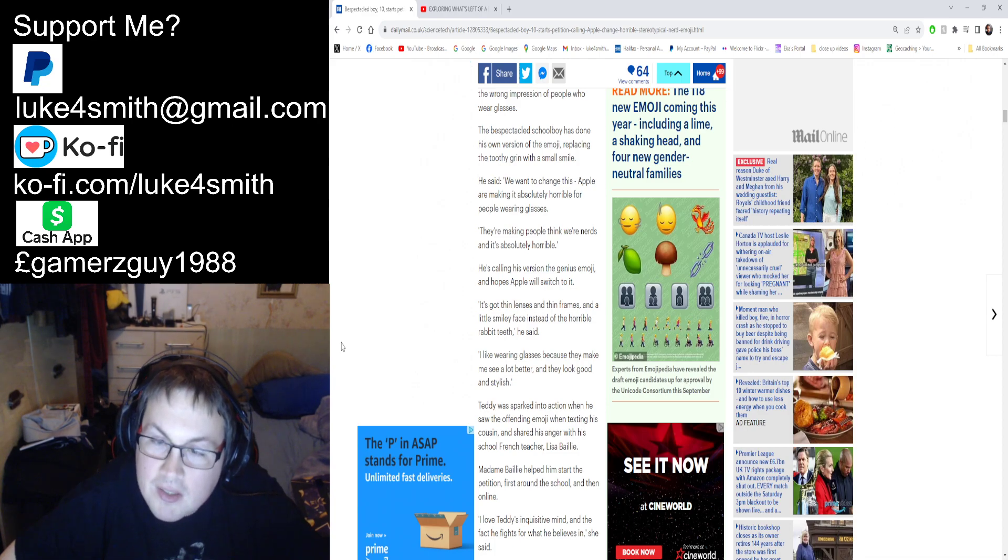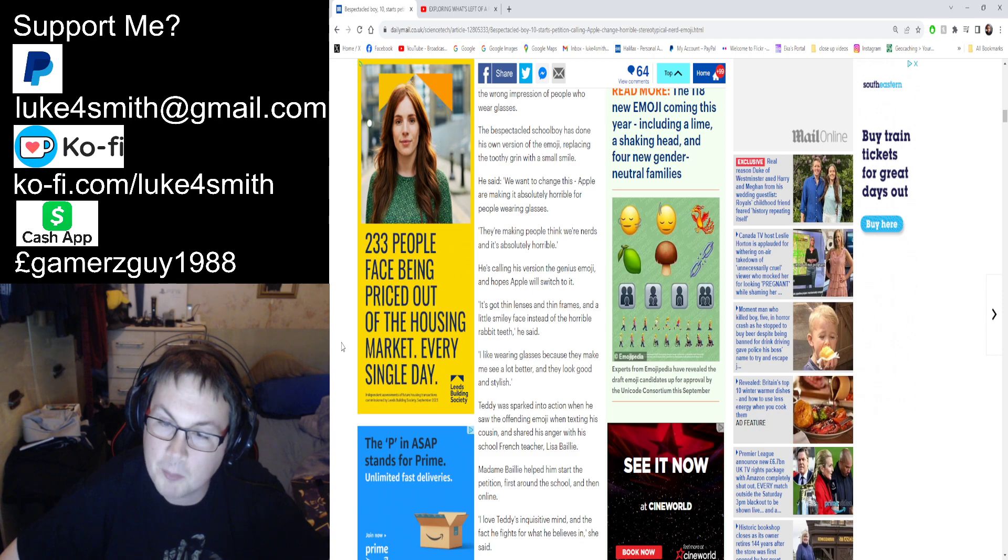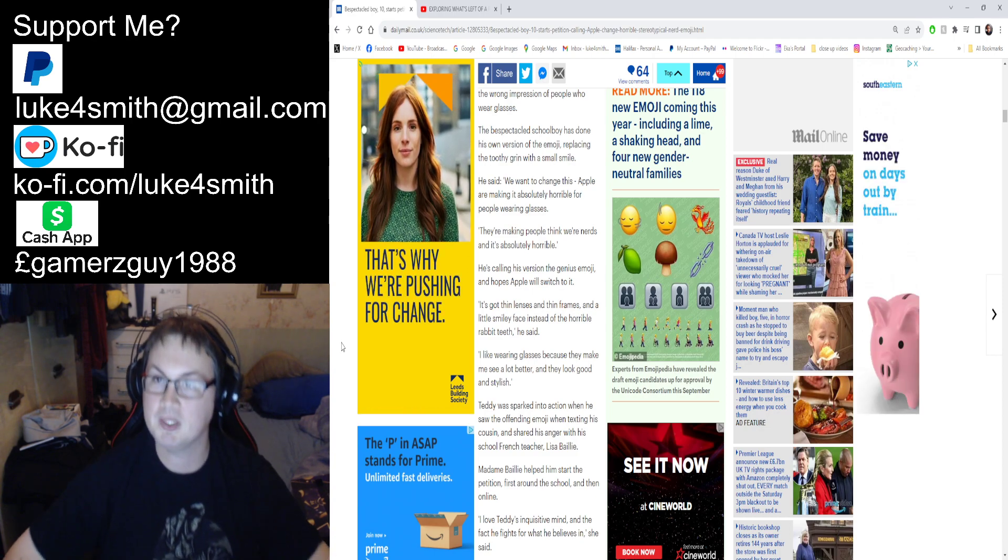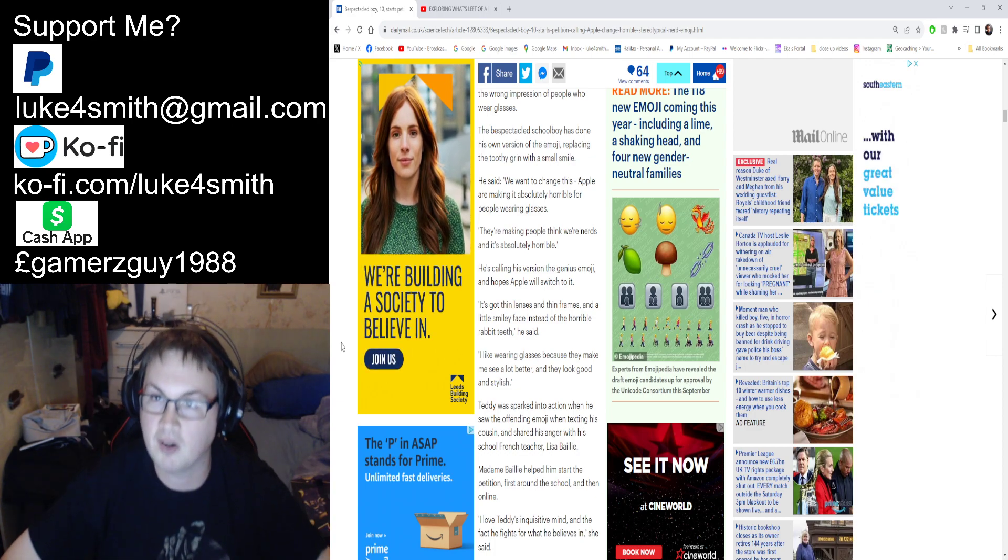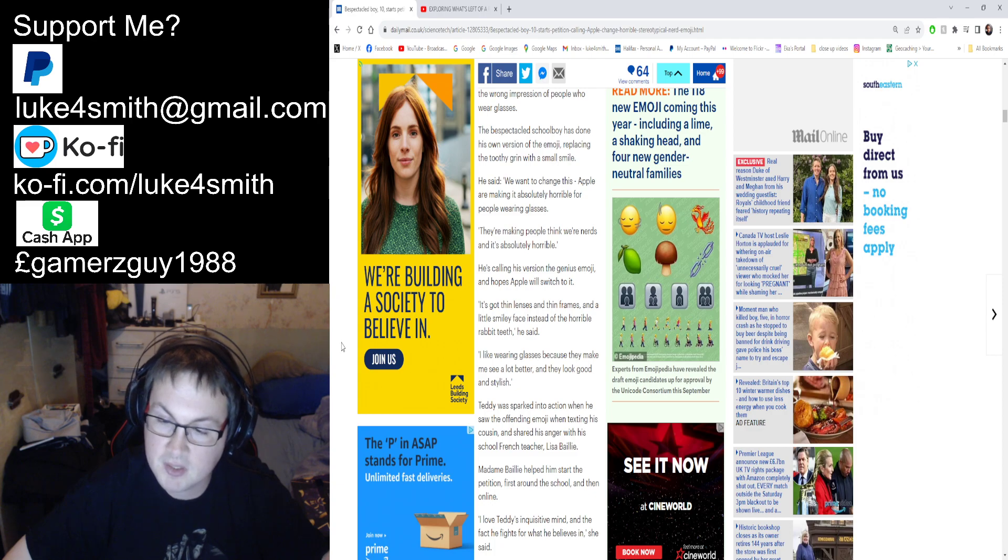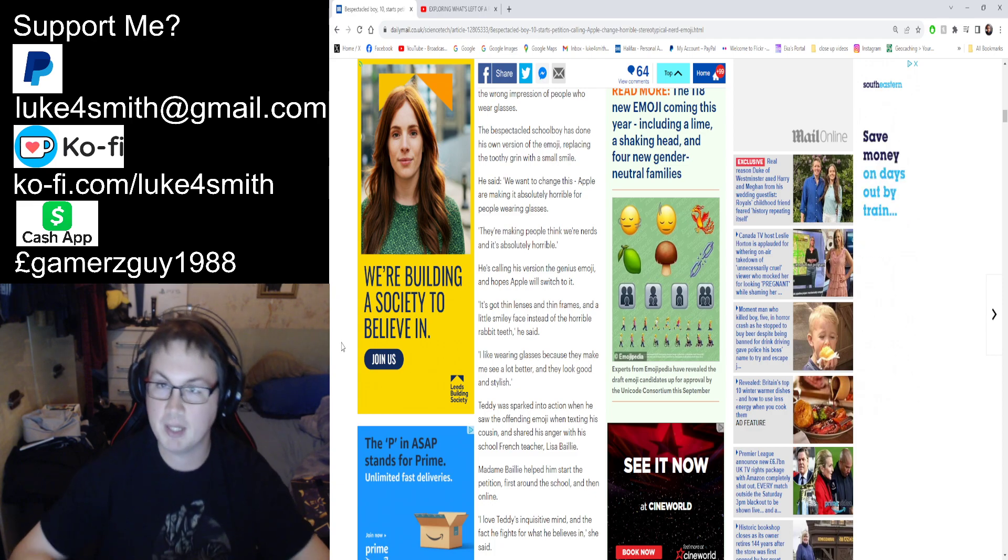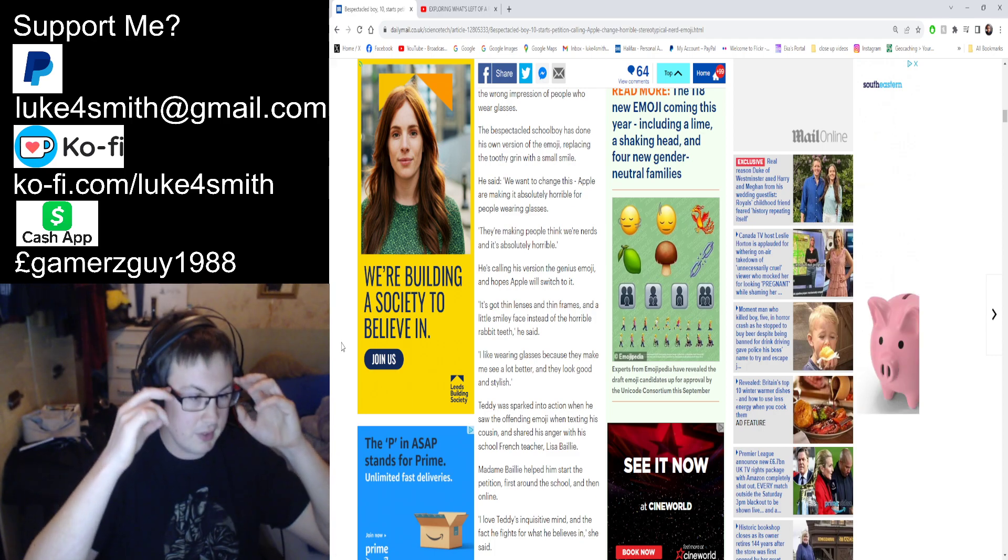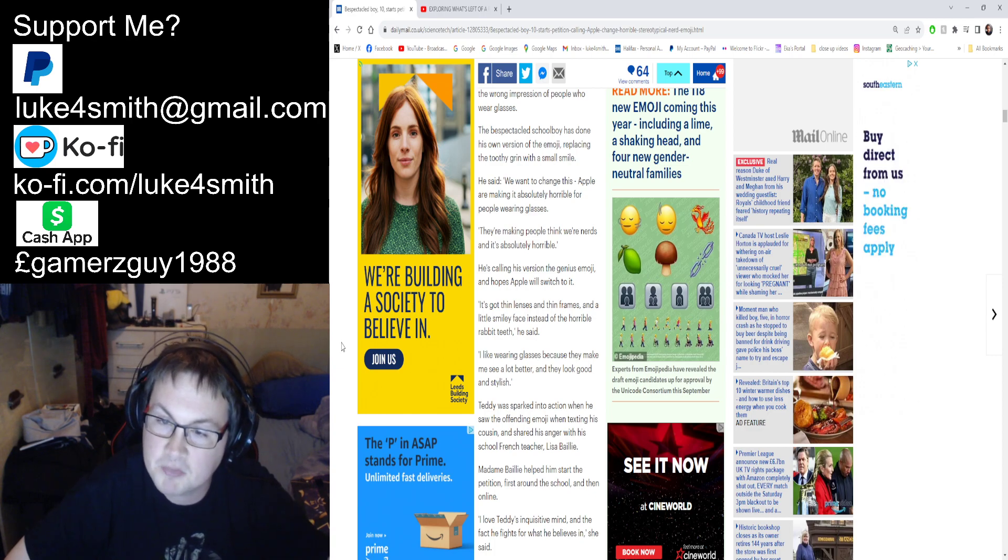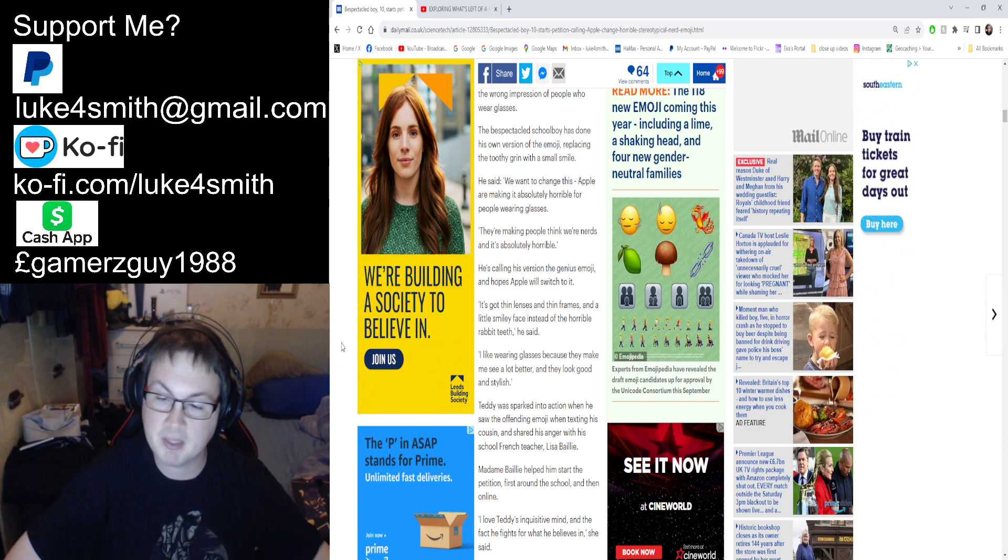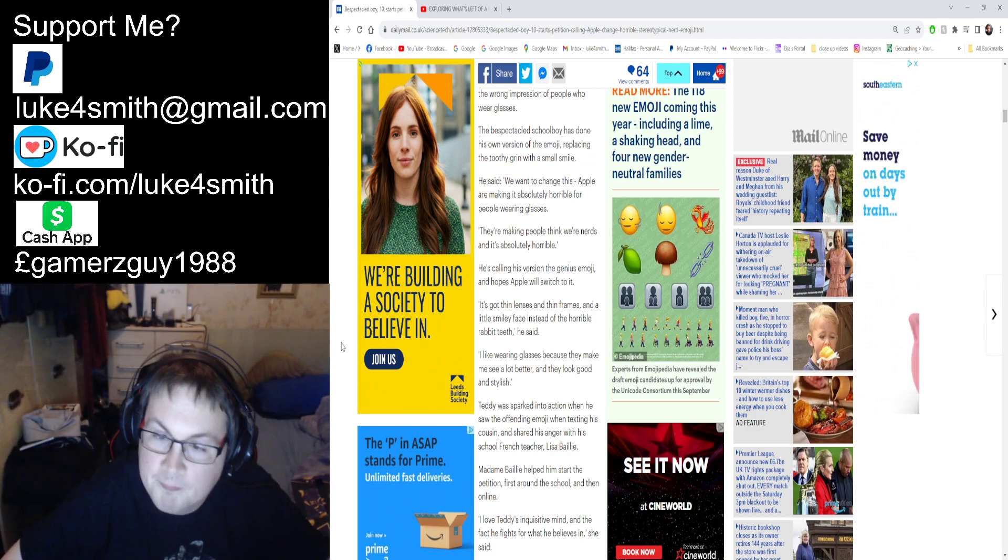He says 'I like wearing glasses because they make me see a lot better and they look good and stylish.' To be fair, some people wear glasses—not me, because I use mine to see a bit better—but you can wear them for style, can't you? Like these ones, I like these ones because they've got black and red frames, so it actually looks quite good. Bloody expensive pair, but it looks good.